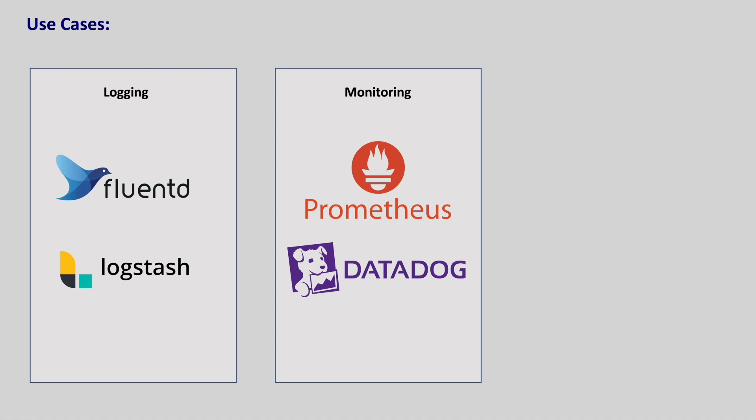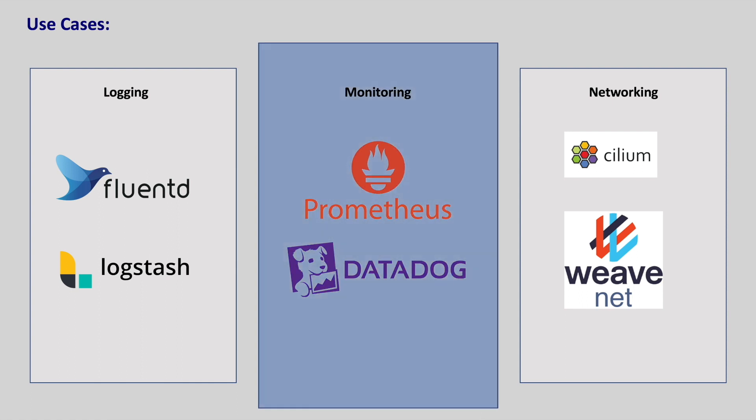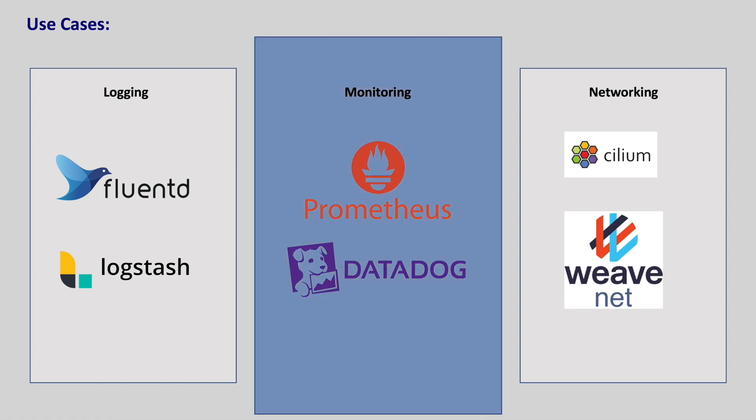This ensures that metrics are collected from all the nodes and centralized in a single location for analysis. Daemon sets can also be used for deploying network agents like Cilium or WeaveNet on every node in the Kubernetes cluster. This ensures that network policies are enforced on all the nodes.